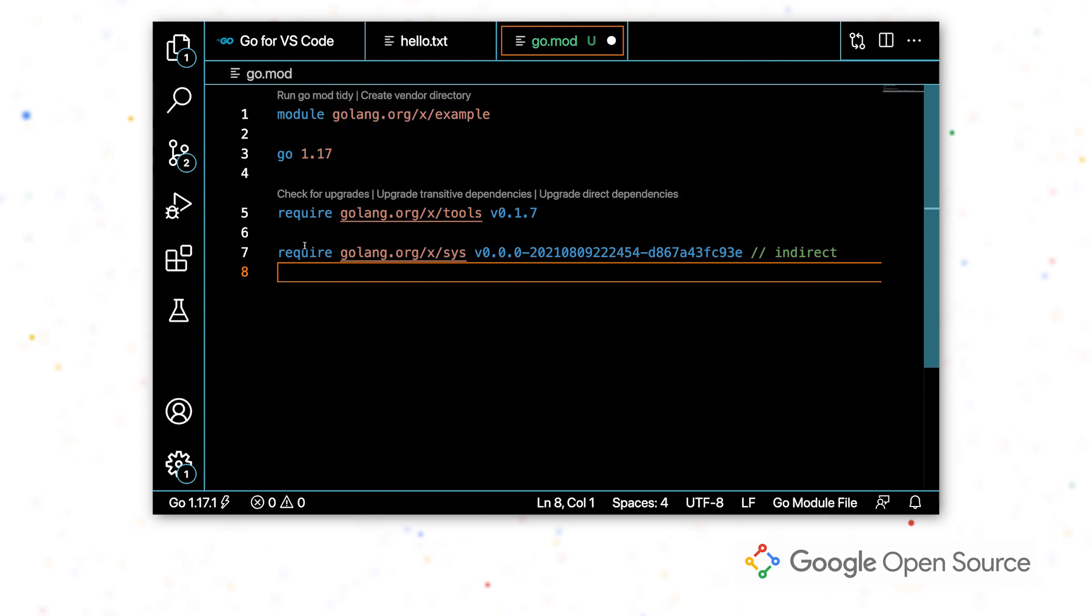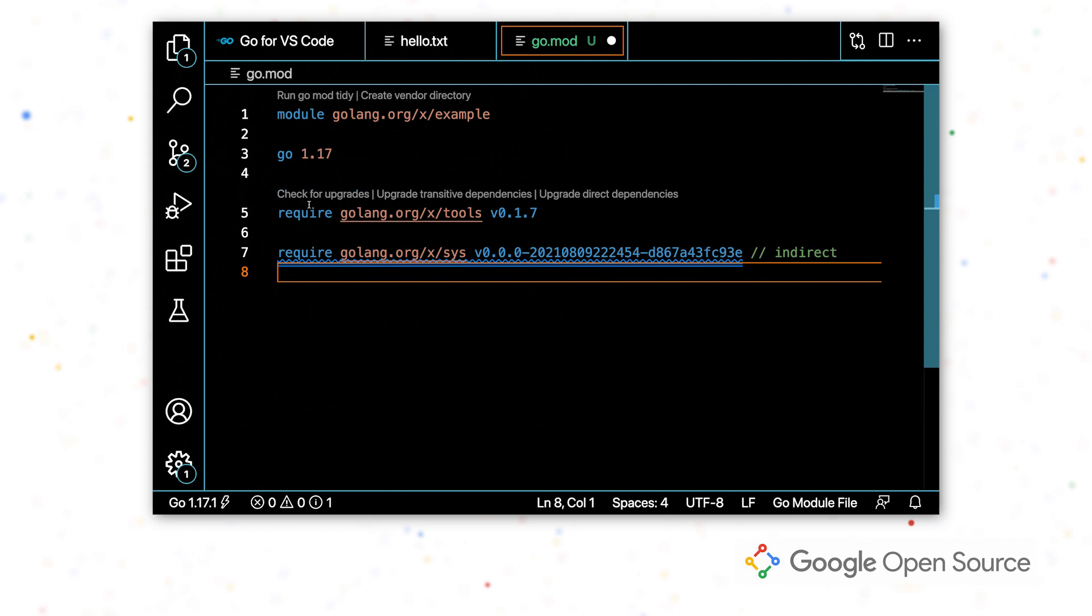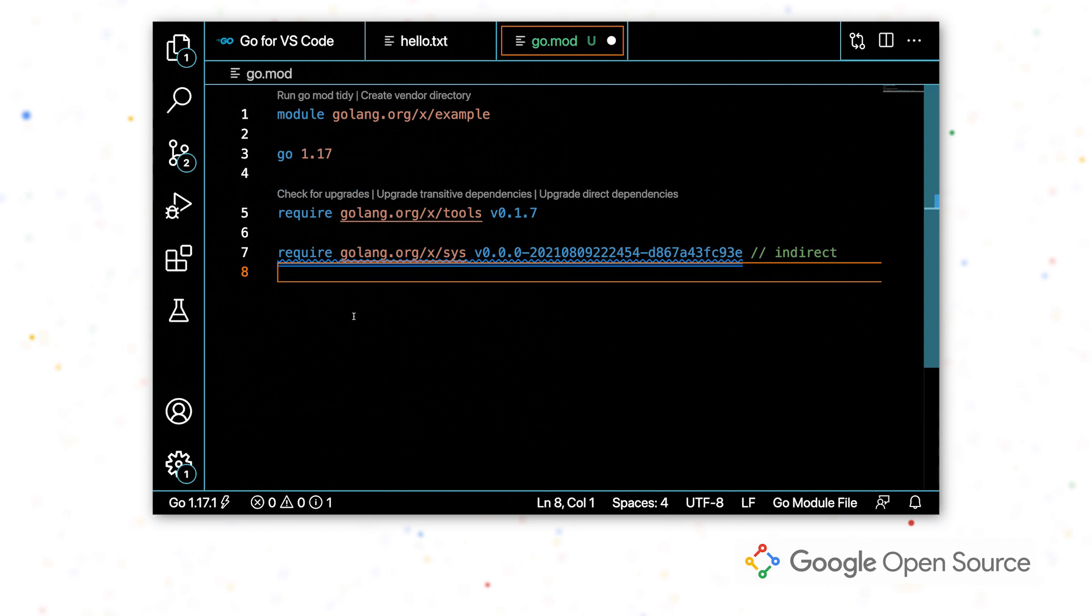So some other code lenses have now appeared. This allows me to keep my dependencies up to date. So I can get the latest security fixes or features from the packages that I'm using. By clicking check for upgrades, I can do this individually per upgrade per module that I depend on.